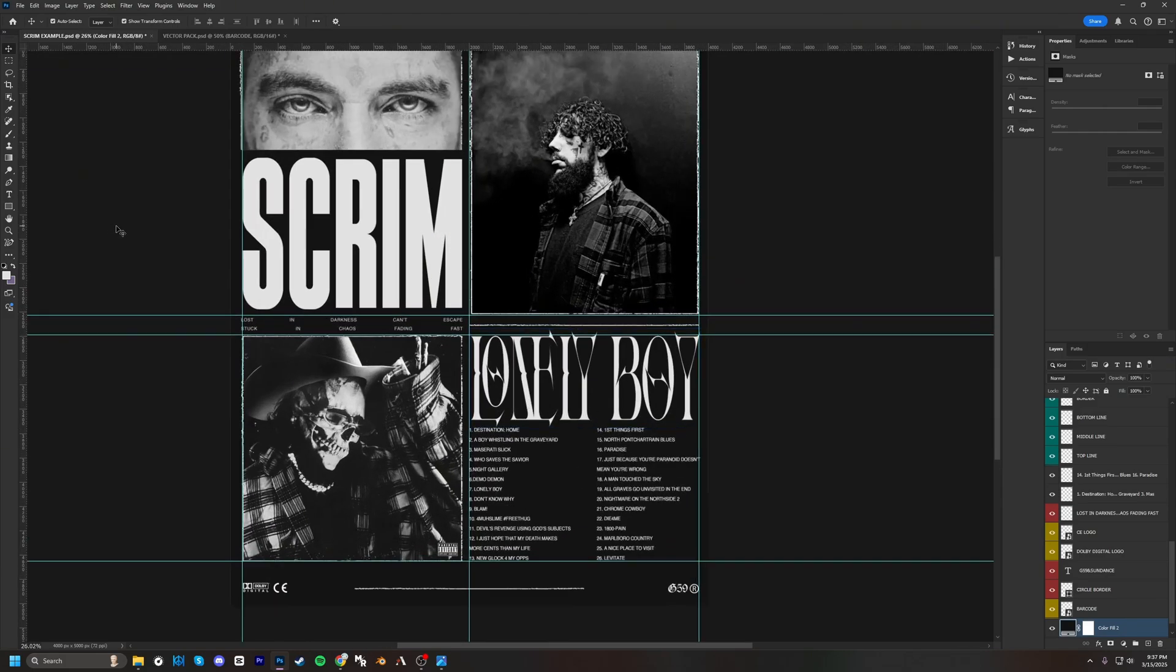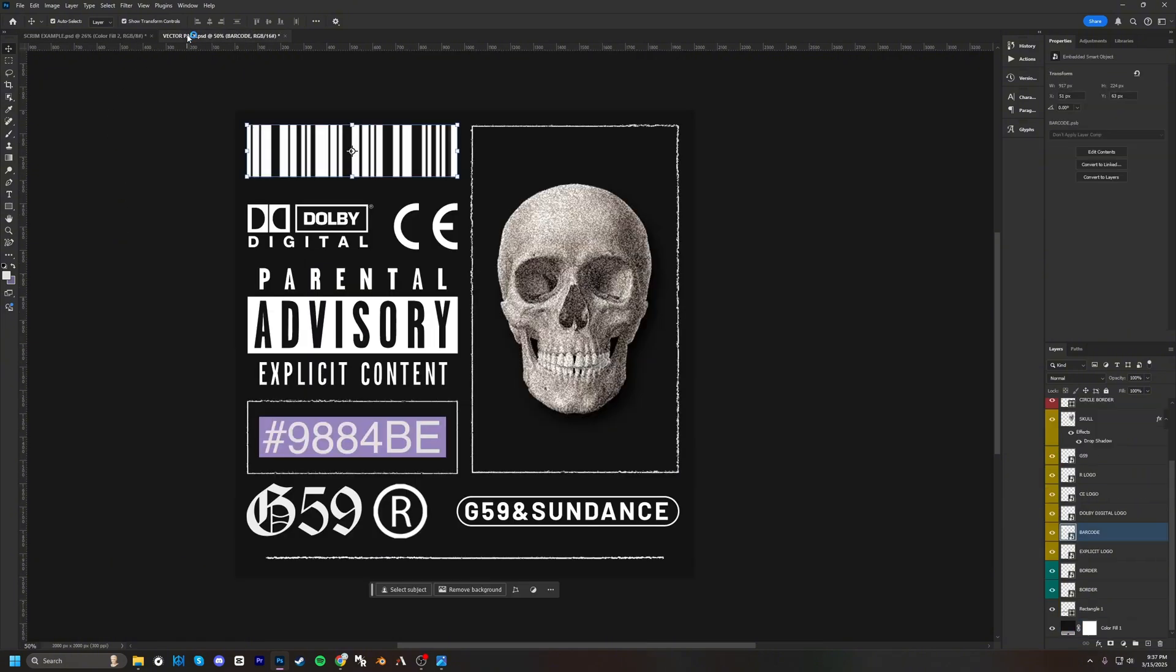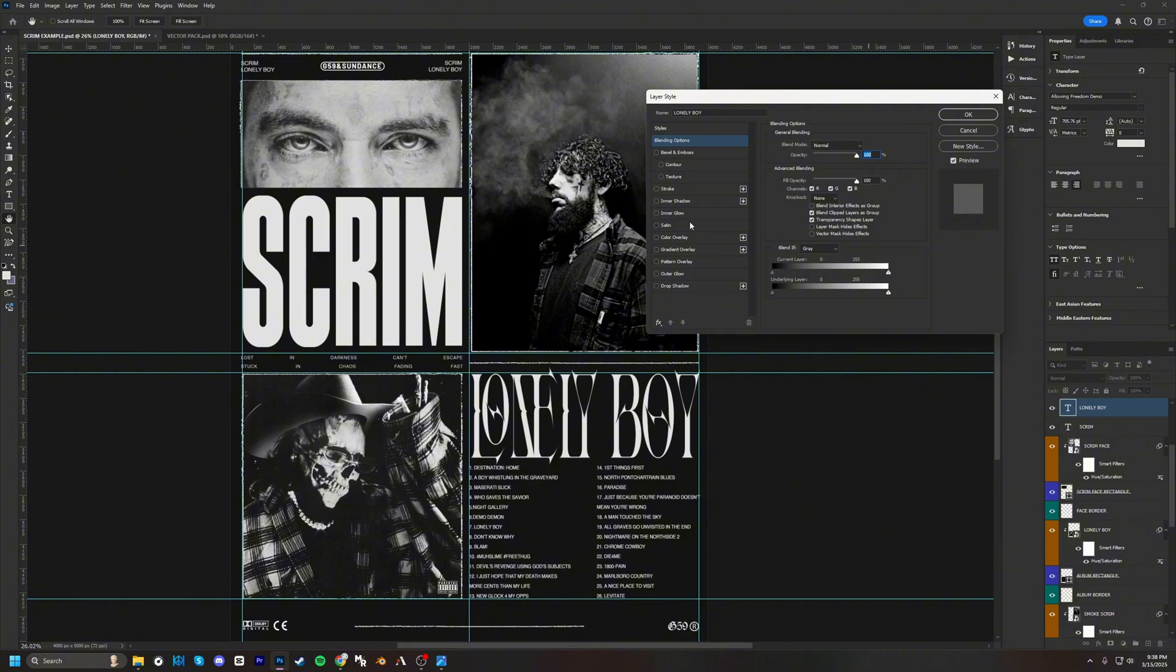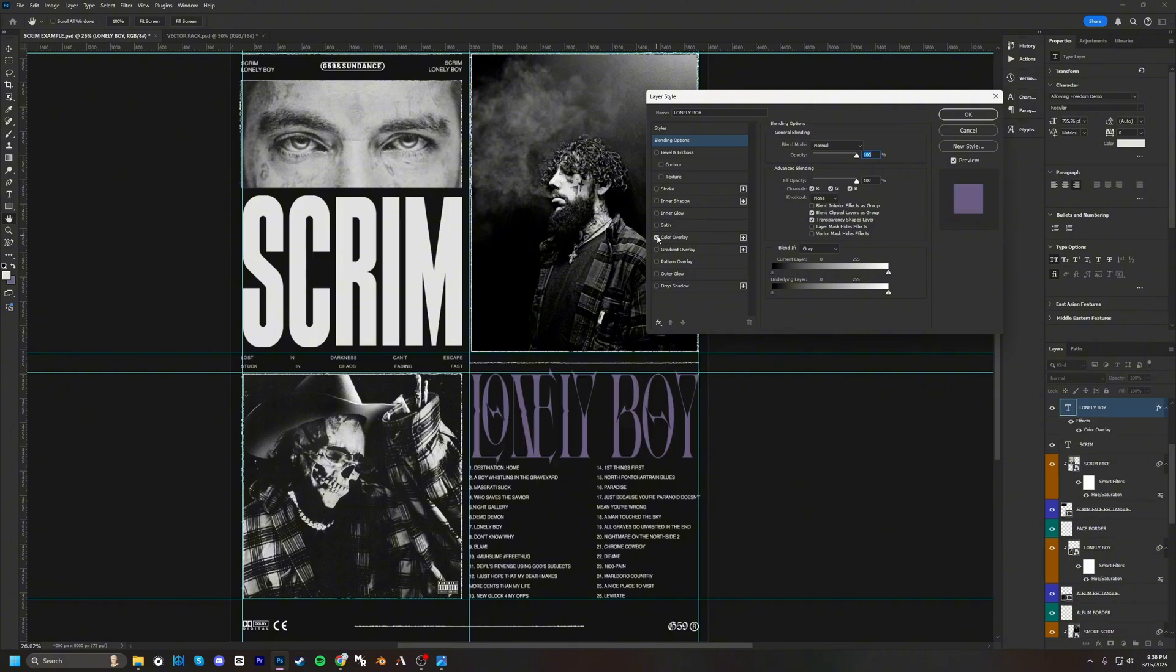So one of the last steps is to be coloring everything to the desired color that you'd like. For this one, I included it in the vector pack, it's going to be 9884BE, which is kind of like just this light purple. And we are just going to color everything here.